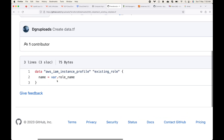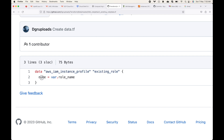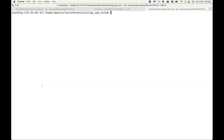So here is the data source block. What we are doing here is fetching the instance profile — that's the resource type, that's the local name — and then we have the name. I'm making use of a variable, so here will be the name of the IAM role that I want to fetch, and I'm passing the value in my variable.